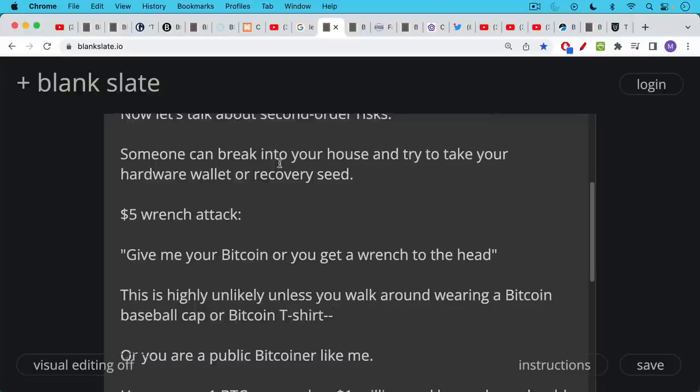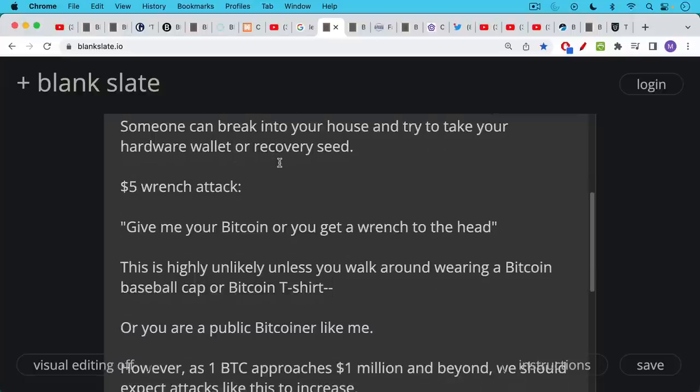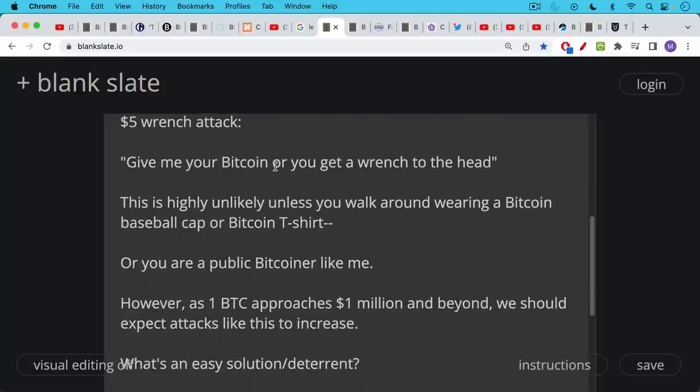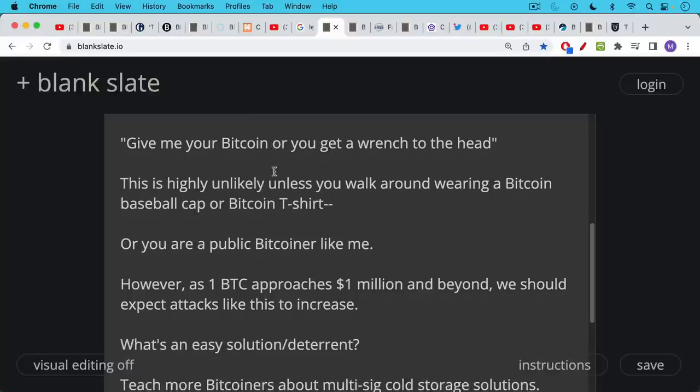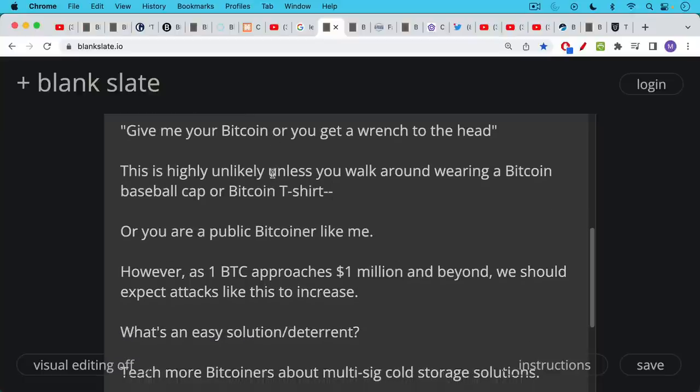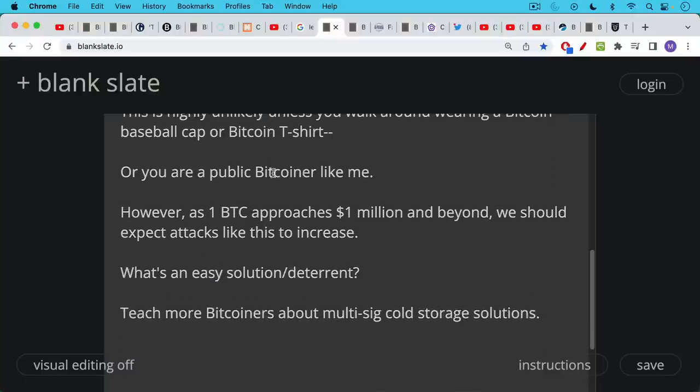This is highly unlikely for most people, especially if you don't walk around wearing a Bitcoin baseball cap or a Bitcoin t-shirt, or you don't have a Bitcoin YouTube channel. Most people, you probably shouldn't tell people that you own Bitcoin apart from very close family and friends. However, as one Bitcoin approaches a million dollars and beyond, we should expect attacks like this to increase. So I'm really looking forward and trying to skate to where the puck is going to be.